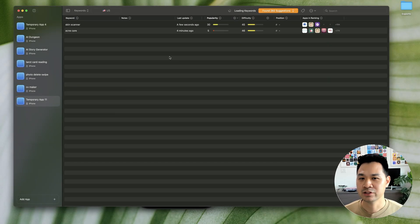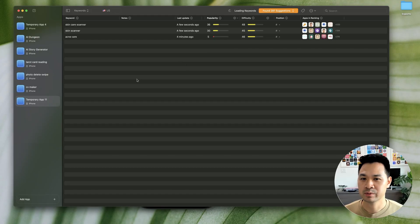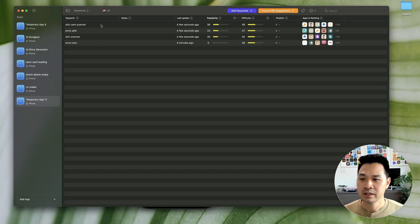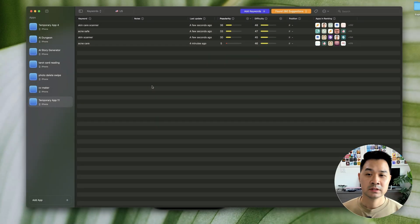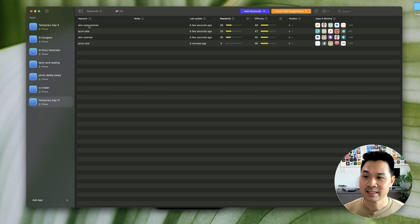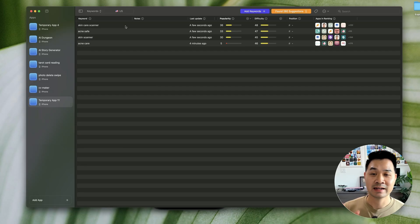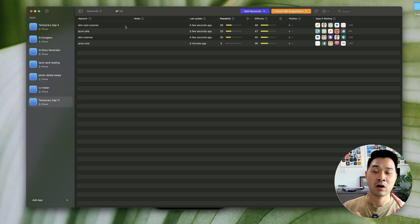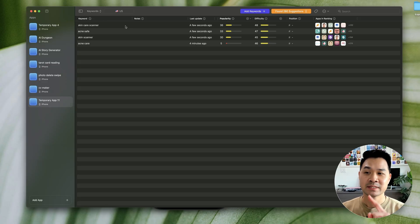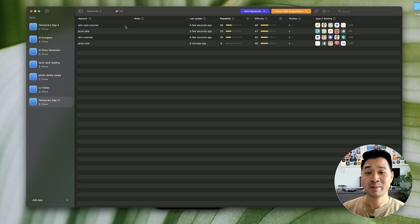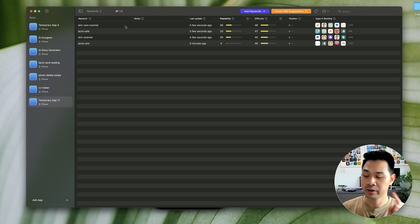So we're going to add these for a little deeper analysis. Now, before we go ahead and build a skin care scanner app, there are a few things that I want to find out. A, are apps ranking for this keyword actually making money? Because otherwise there'd be no point.